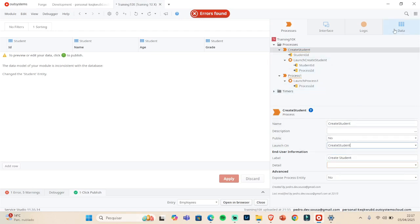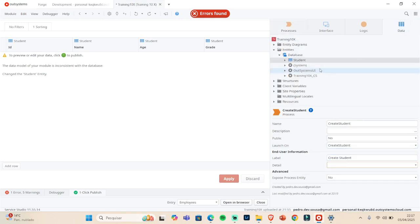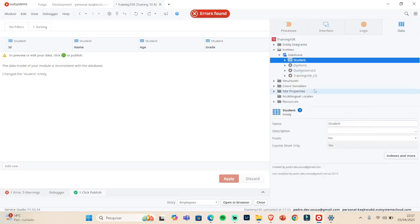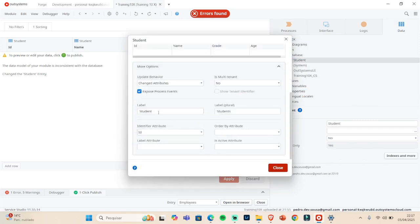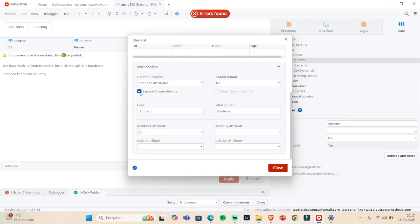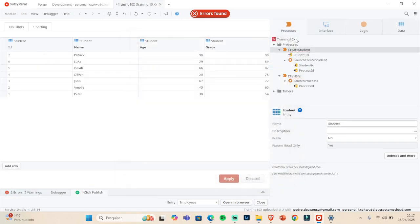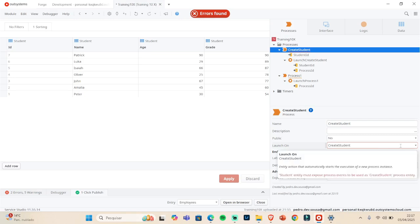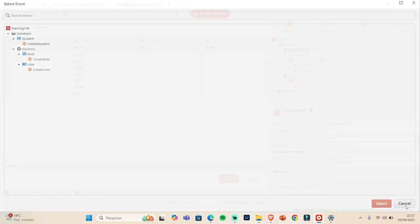So we can use as a Create Student, can use this CRUD action because it is Exposed Process Events. So if I tick this, I'm gonna get a new error. If I go back here, this is incorrect. That's why we need to have the Exposed Process Events.